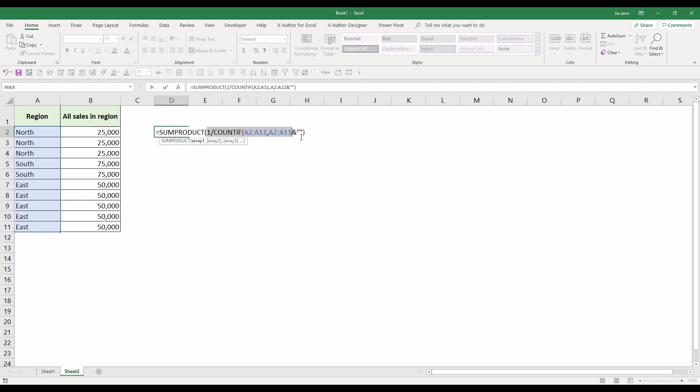This formula right here will actually give you the unique count based on the cell range that you select. From this formula, this is going to return 3, which corresponds to the north, south, and east region values. Now we have the unique region items.